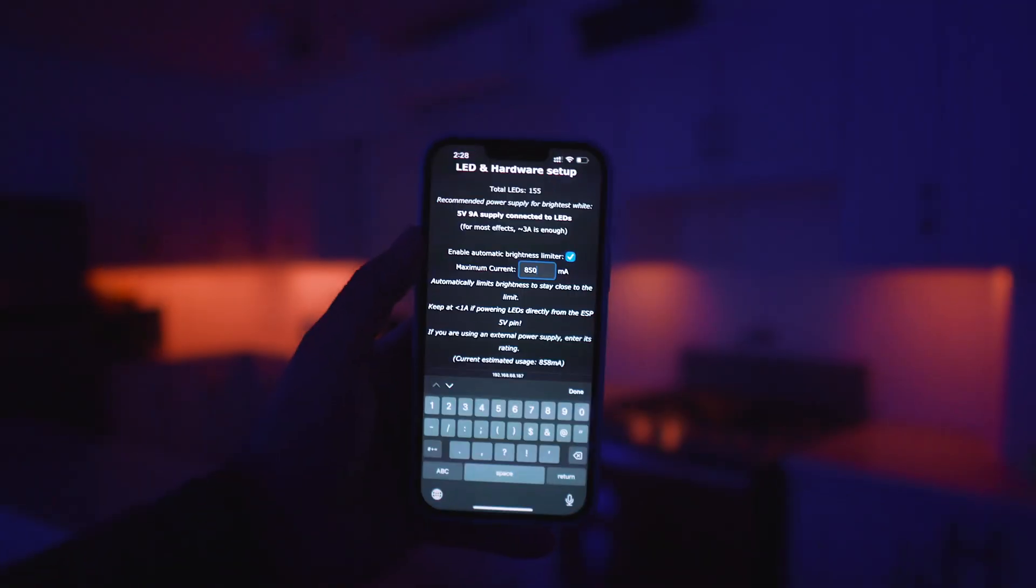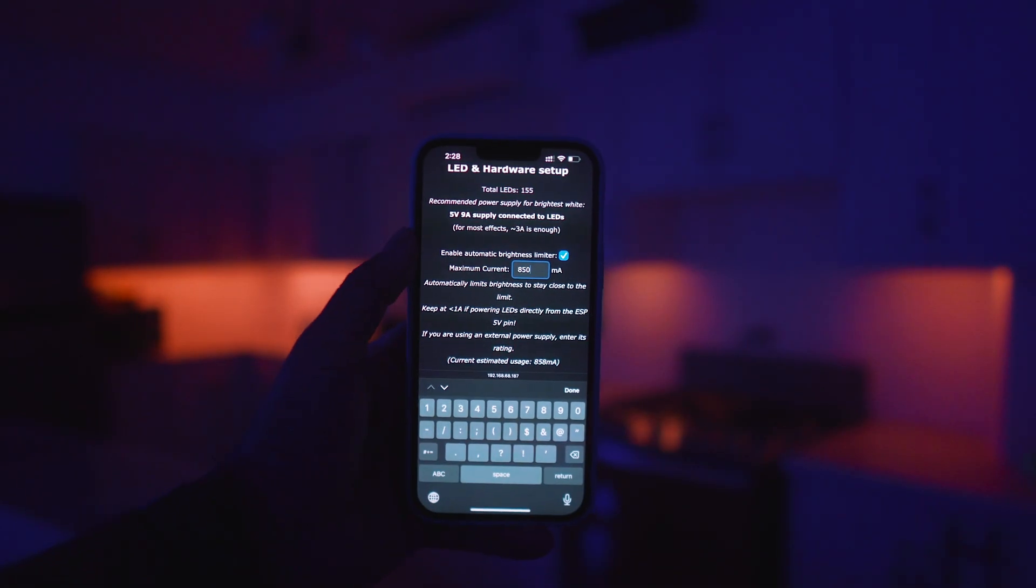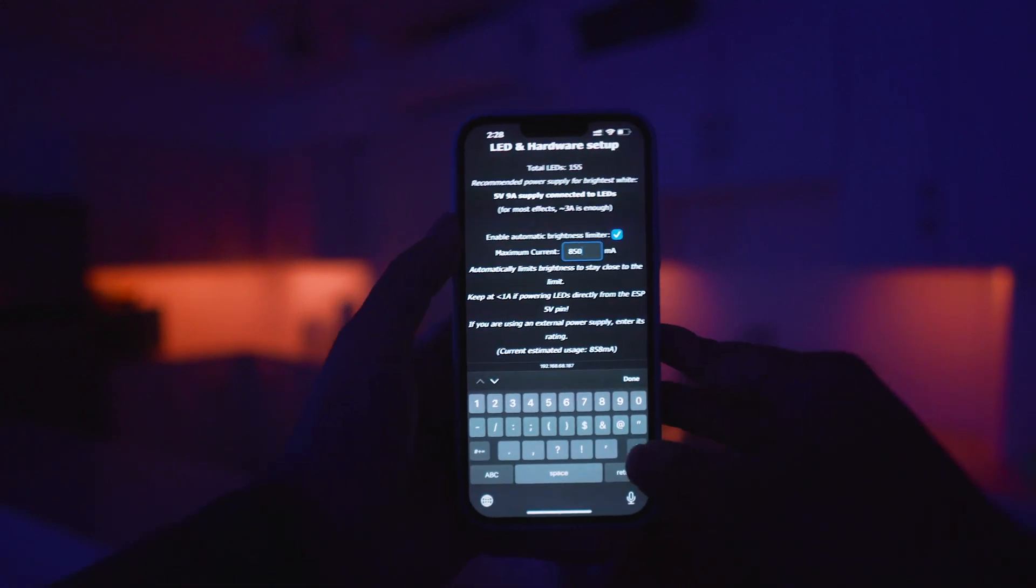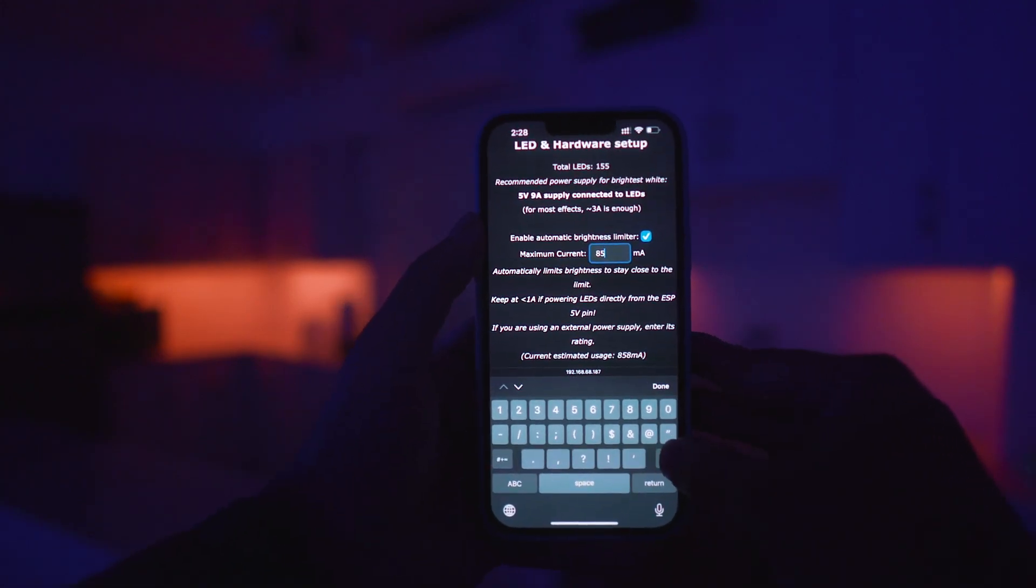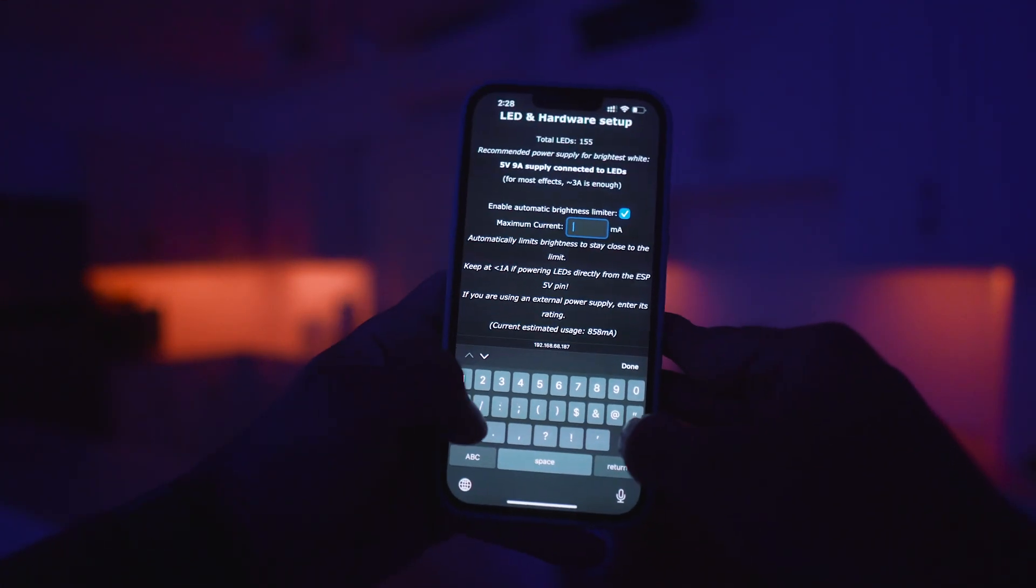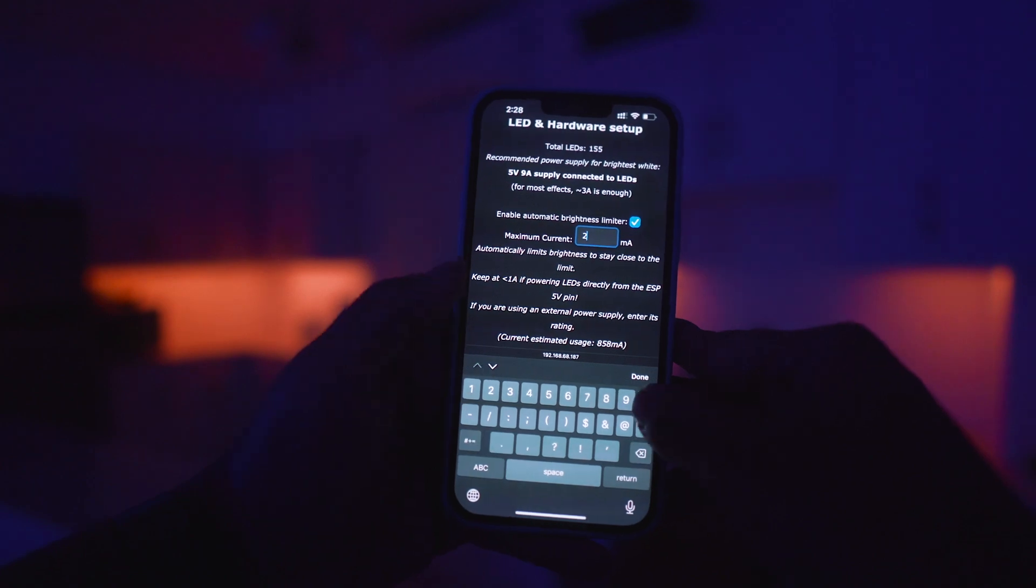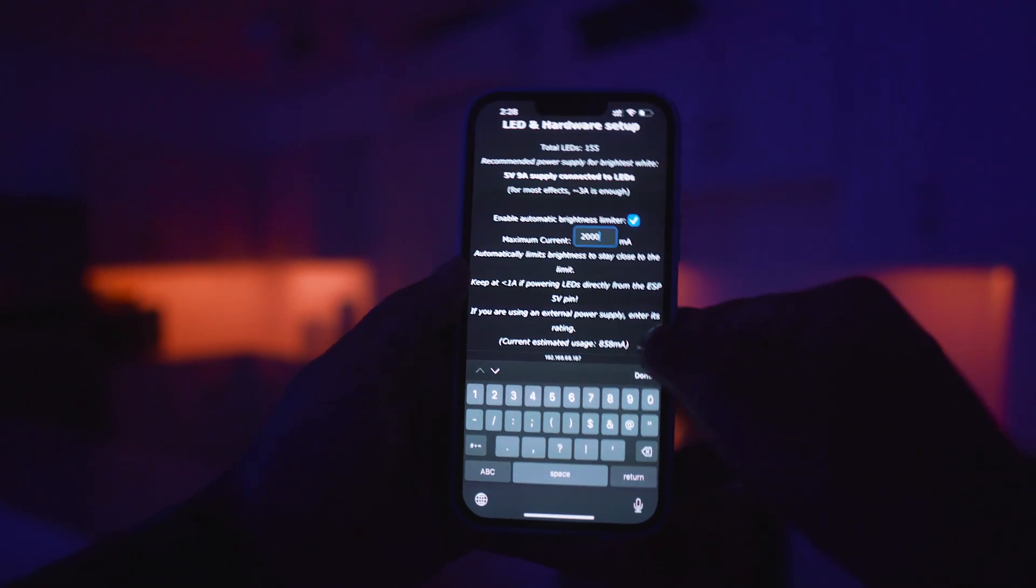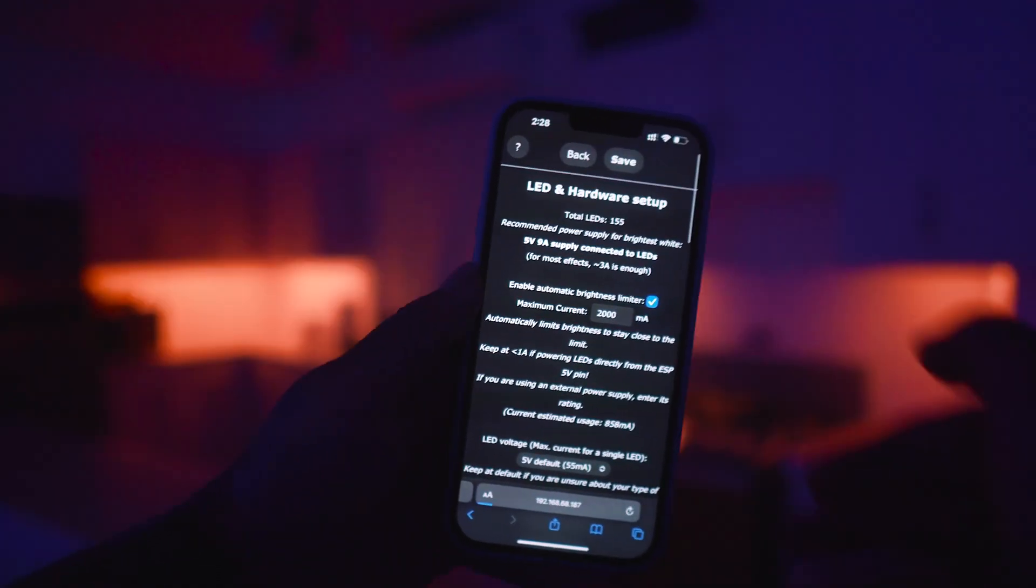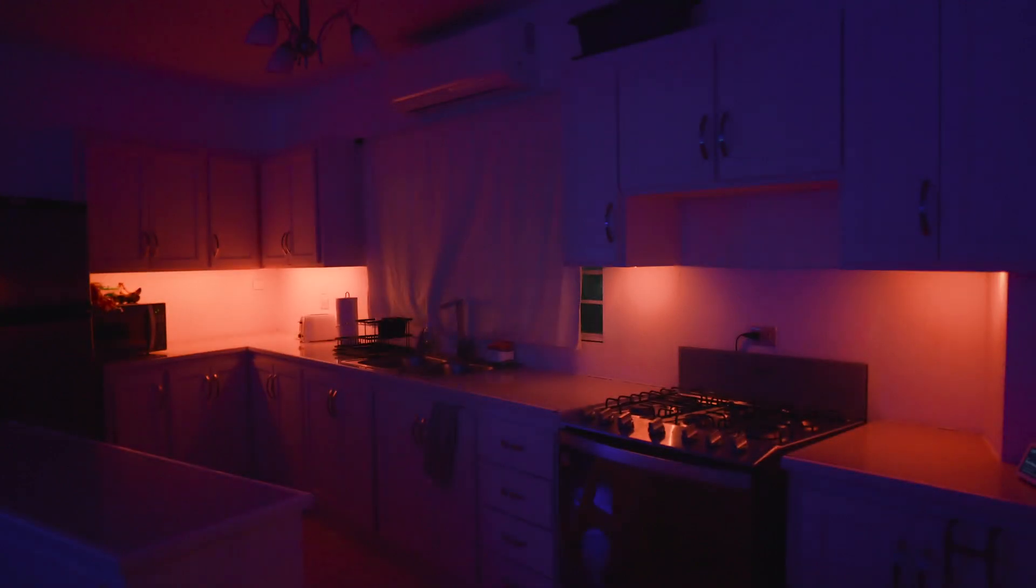And we have access to a lot more power now, so in the settings where you see it saying the maximum current is 850 milliamps, we want to change that to 2000. I have a power supply that could do way more, but we're just playing it safe for now. 2000, hit save, and you should see the LEDs brighten up.